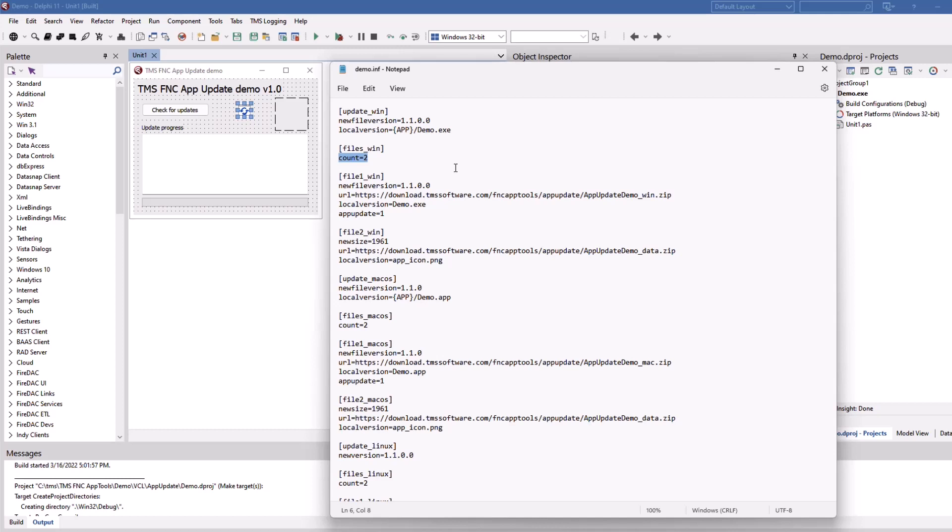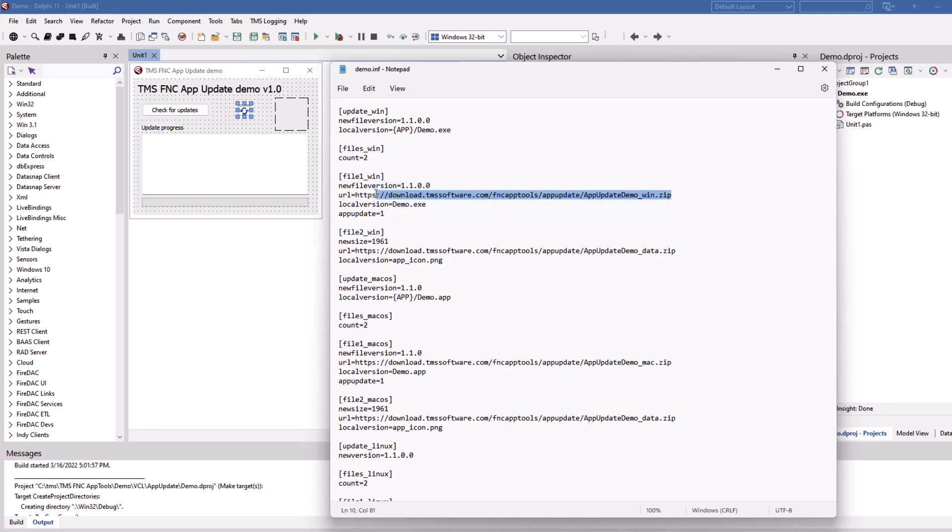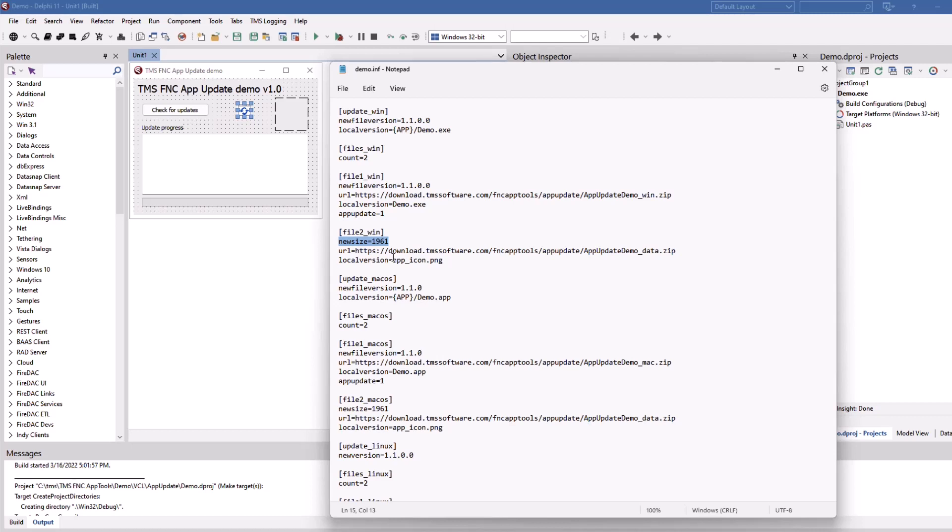In this case, let's look at Windows. File one underscore Windows. The new file version is once again given. The URL where the file can be downloaded and what the file is to be called locally. Zip compression is supported. You do the same for the icon. However, here we do not use a file version because a PNG image doesn't have a file version. The only thing that the software can do here is compare its size. So here you specify the size of the new file so your application knows that the file has to either be replaced or not. That allows you a file-specific update process if you want it to be.